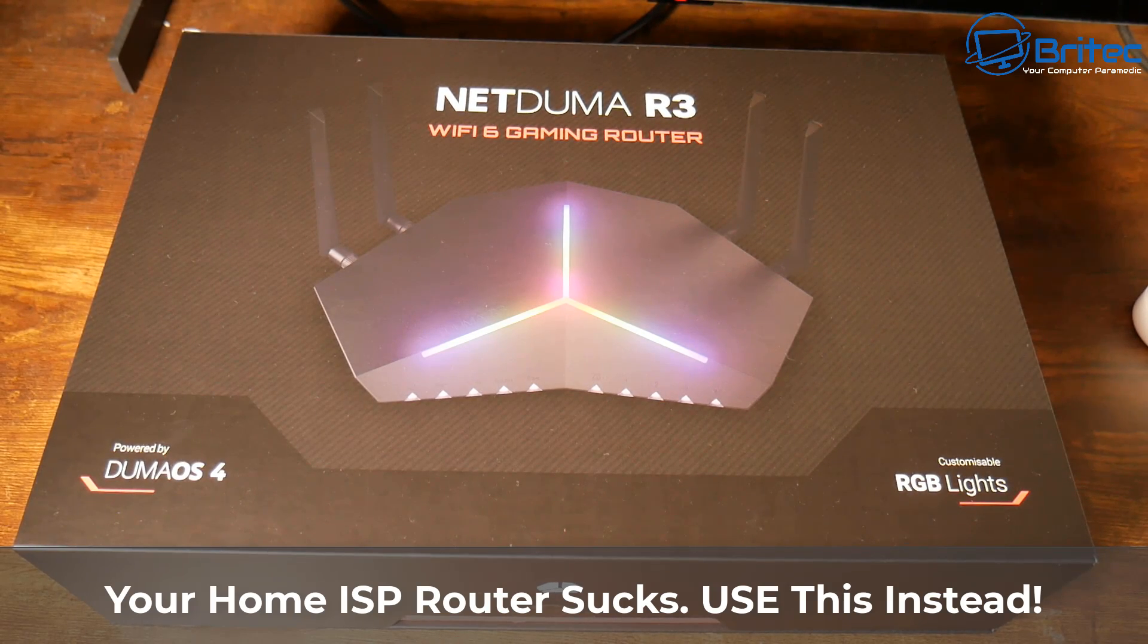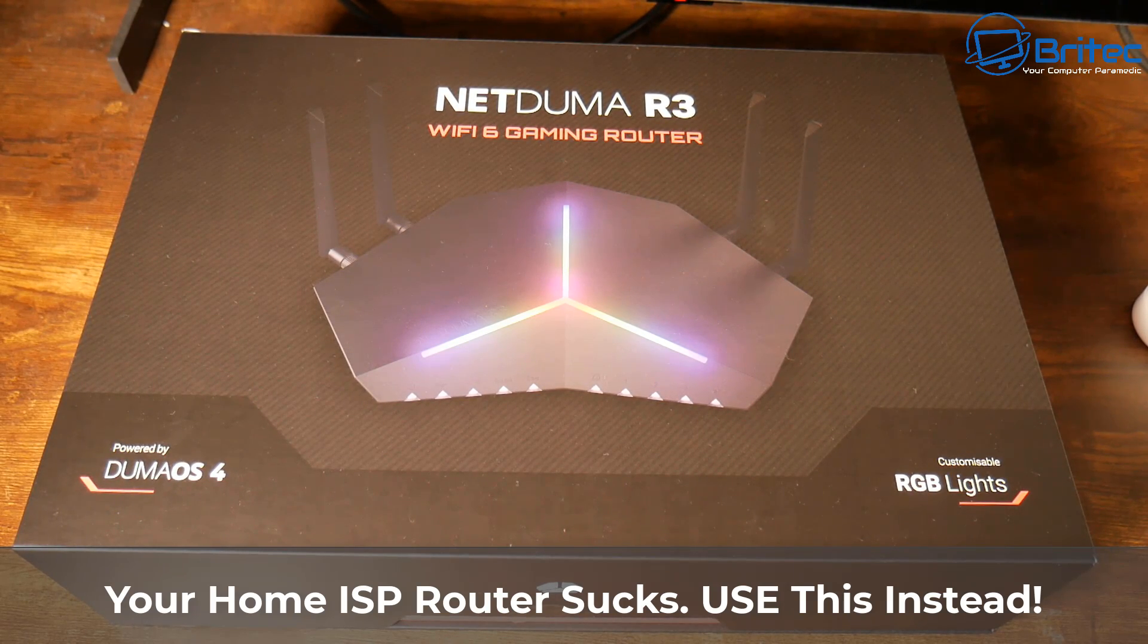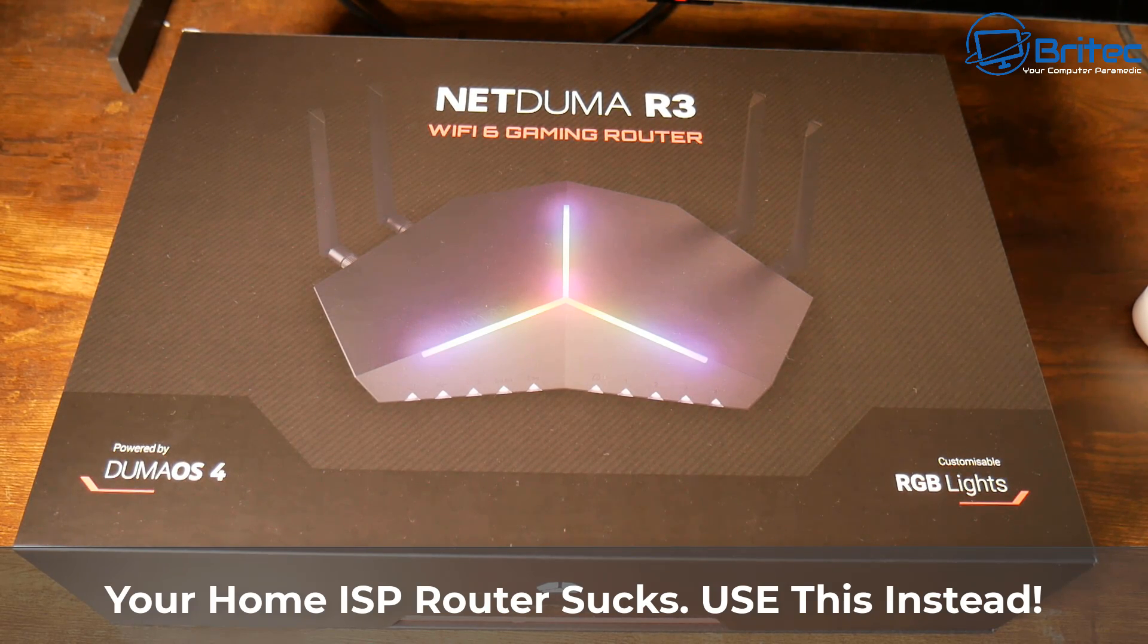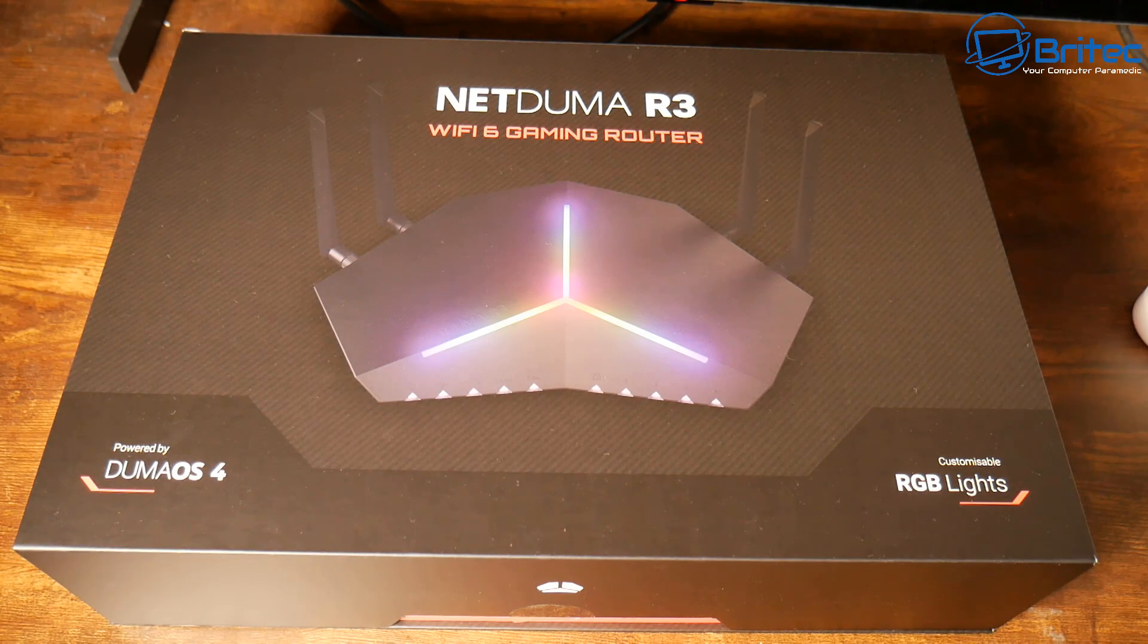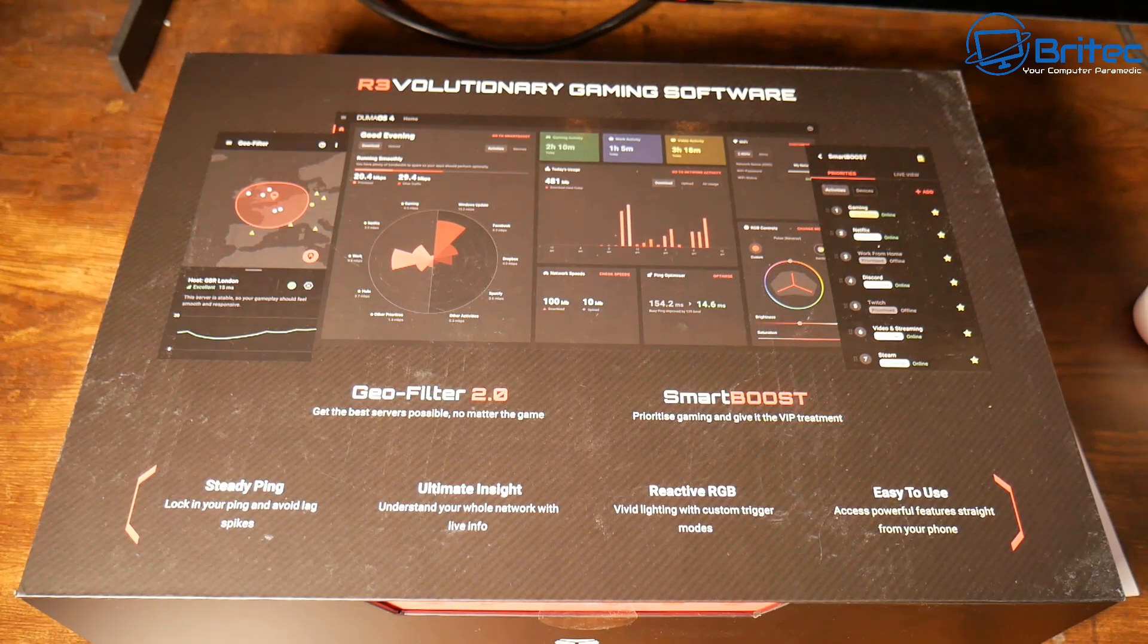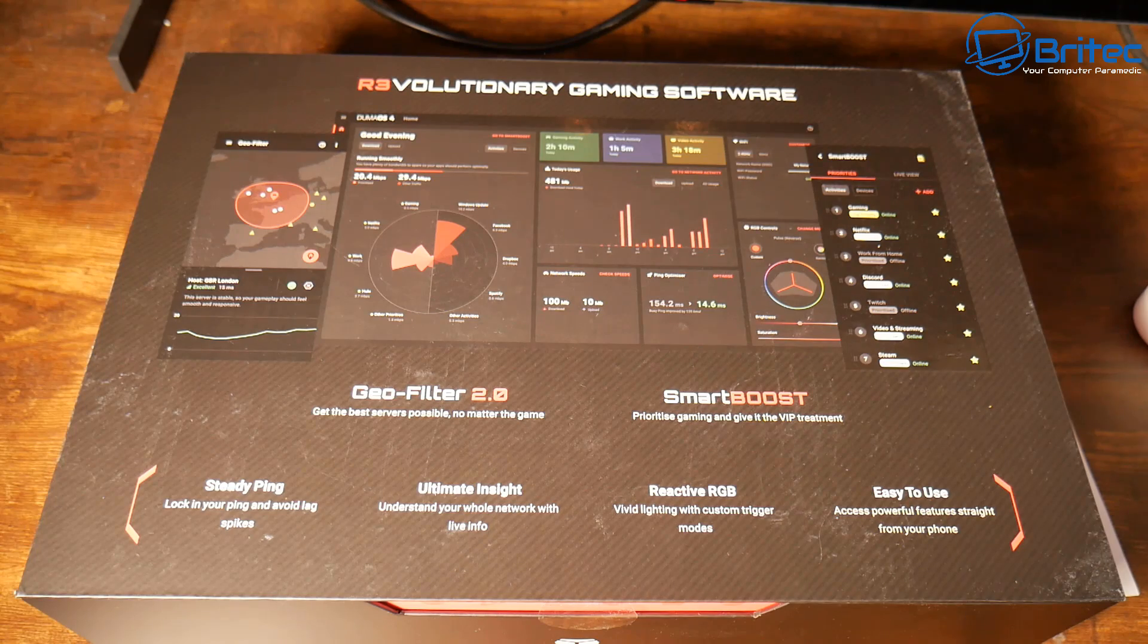What's up guys, got another video here for you. Now most of your home ISP routers absolutely suck and this is why you need to replace it with something like this.